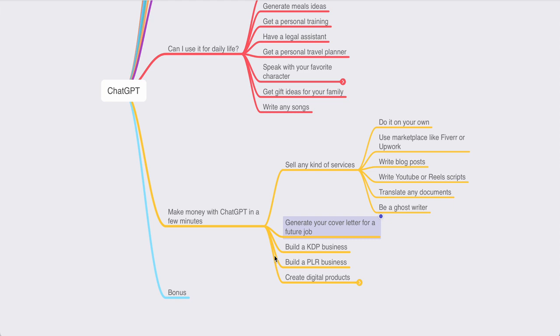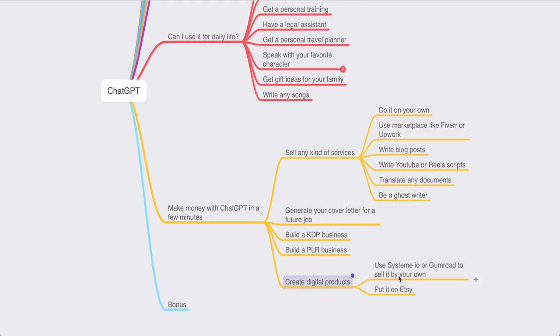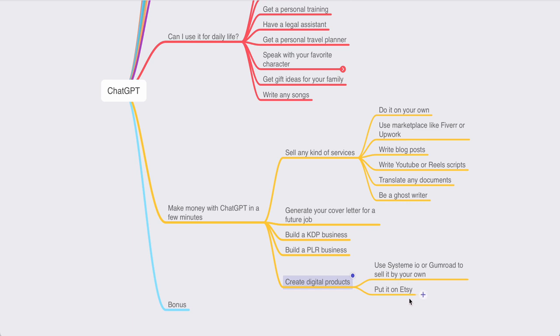on any subject. With ChatGPT, everything is possible. You can also create digital products and then sell them using System.io or Gumroad. System.io is completely free to use. You can also put